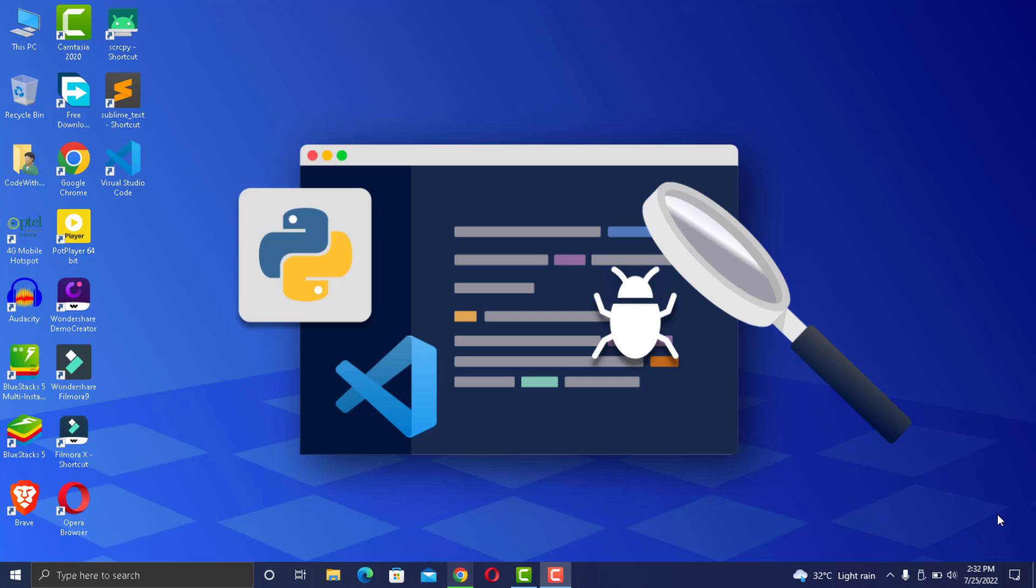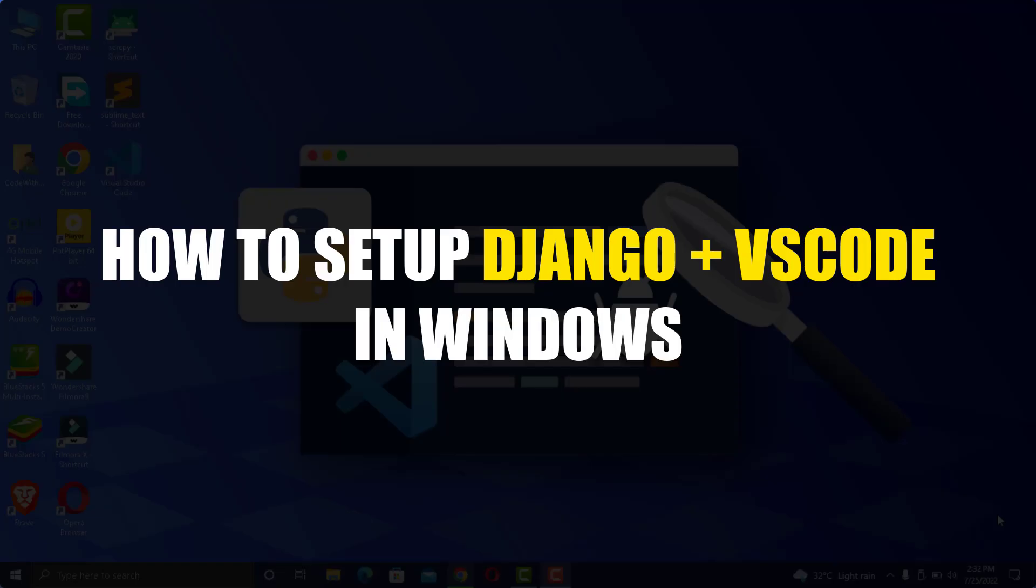Hello guys and welcome to this video. Today we will be looking at how to set up a simple Django application inside Visual Studio Code.